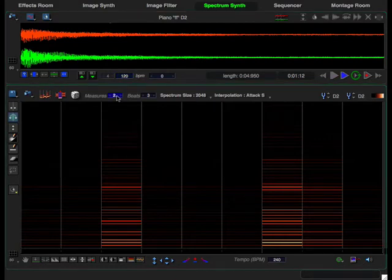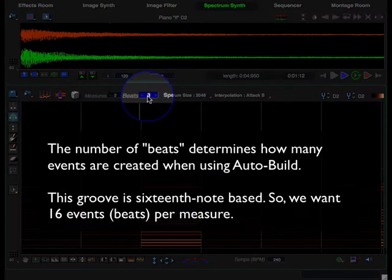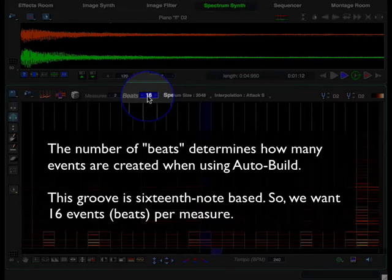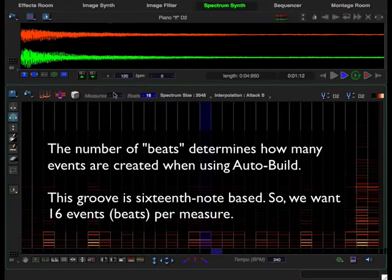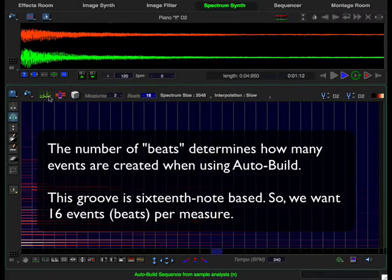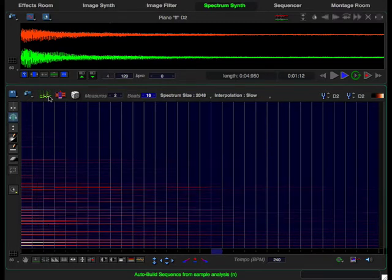We want two measures and we want 16 beats or events per measure, and we go ahead and click auto build. That gives us a spectrum sequence with events that recreate the piano note's harmonics.